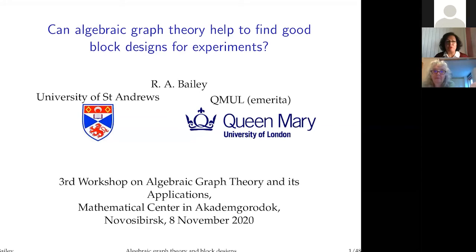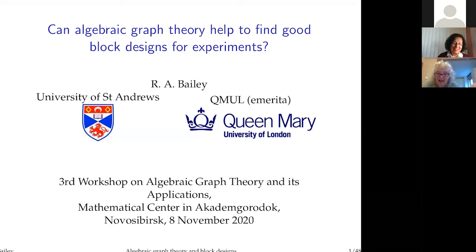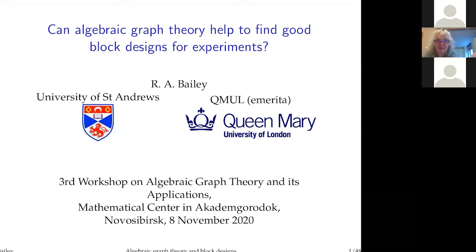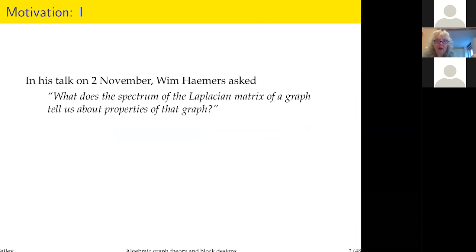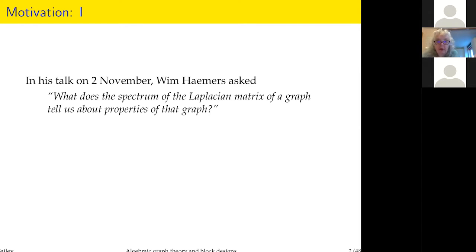Can algebraic graph theory help to find a good block design for experiments? My motivation comes from talks we heard early in the workshop. In Wim Hamer's talk he asked: what does the spectrum of the Laplacian matrix of a graph tell us about properties of that graph? I'm interested in this question for special graphs that arise in the design of experiments.